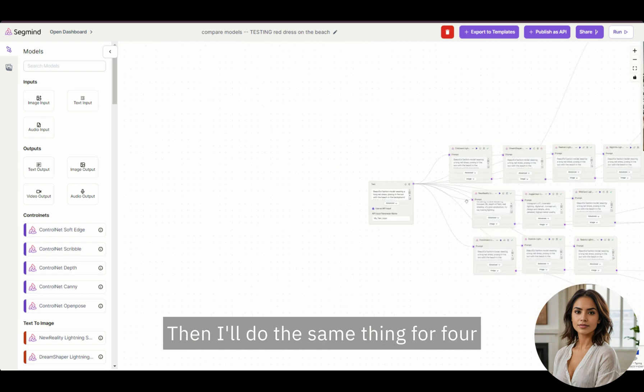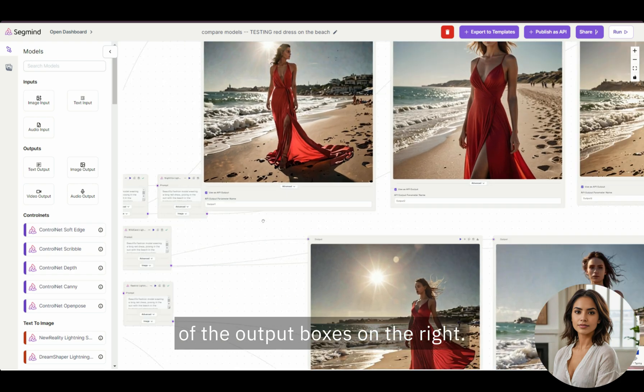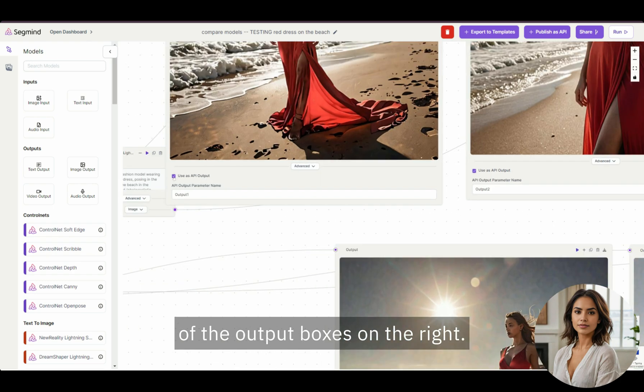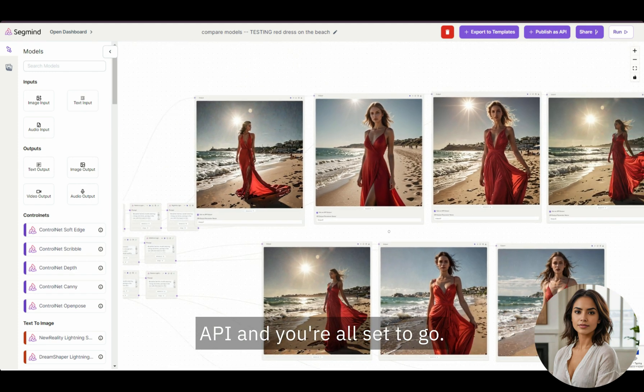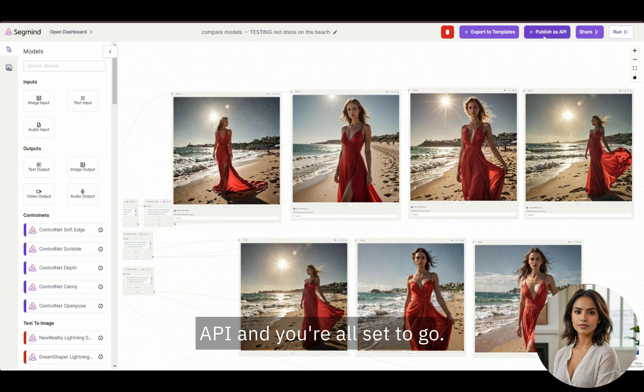Then, I'll do the same thing for four of the output boxes on the right. The last step is to click publish as API and you're all set to go.